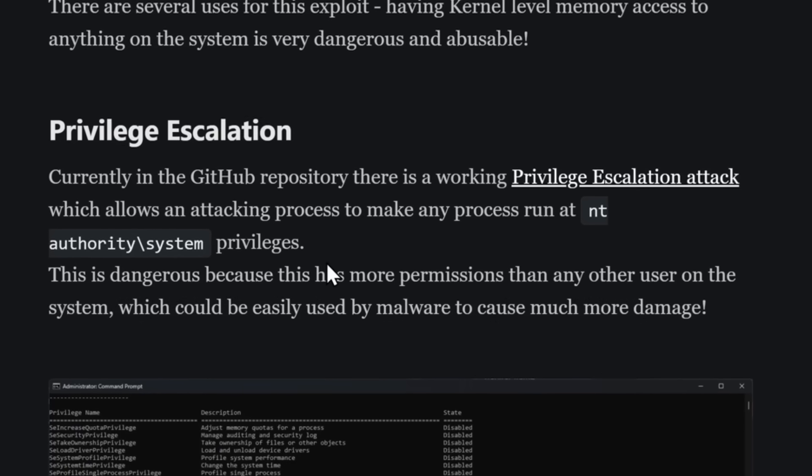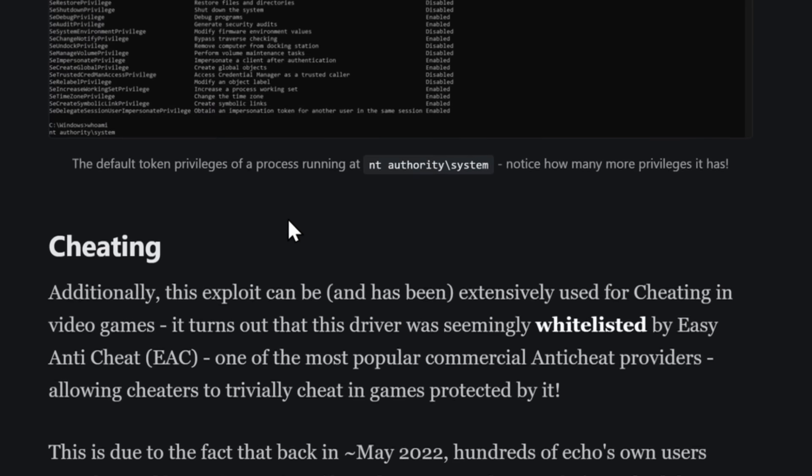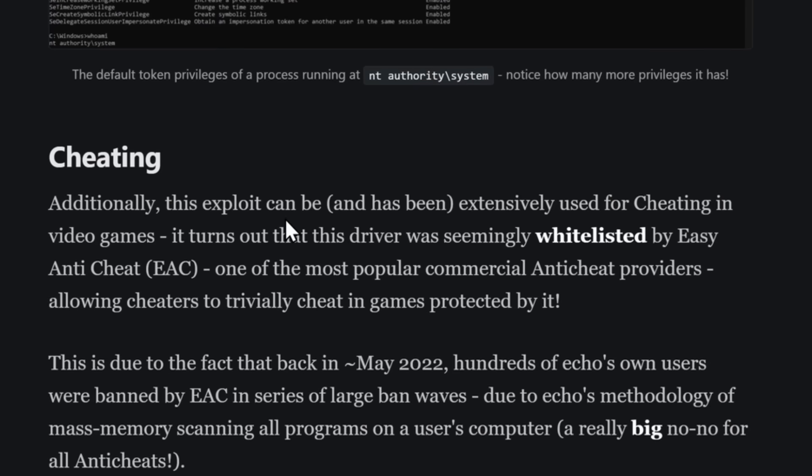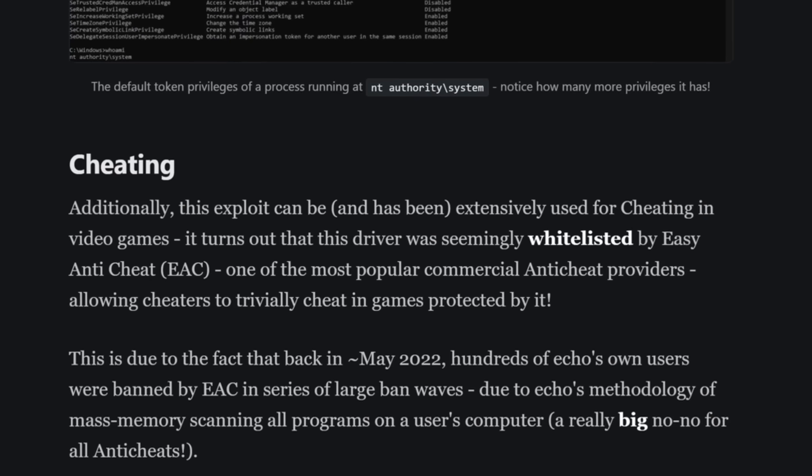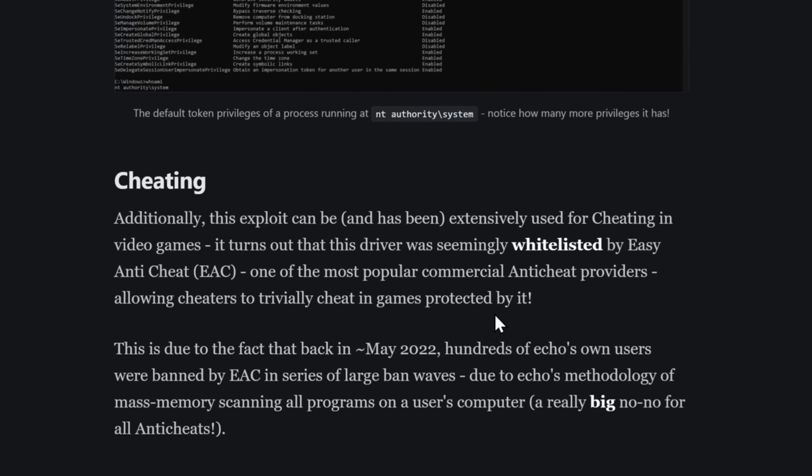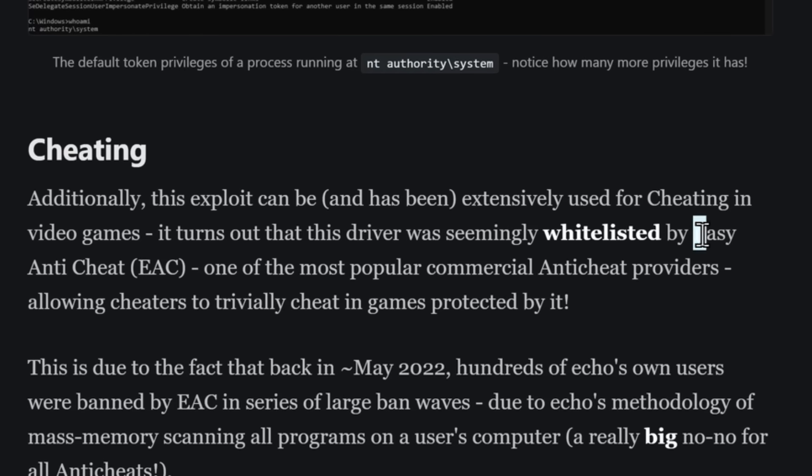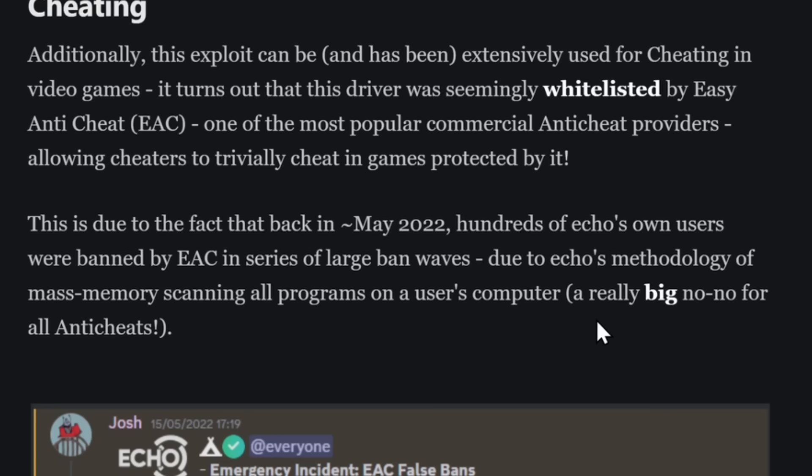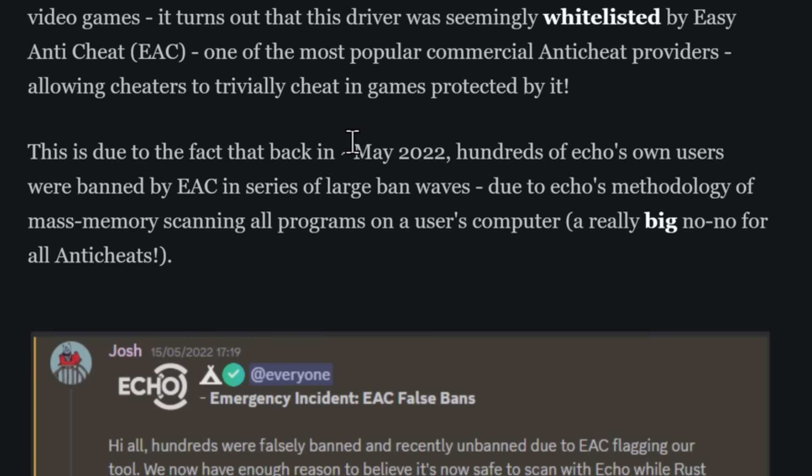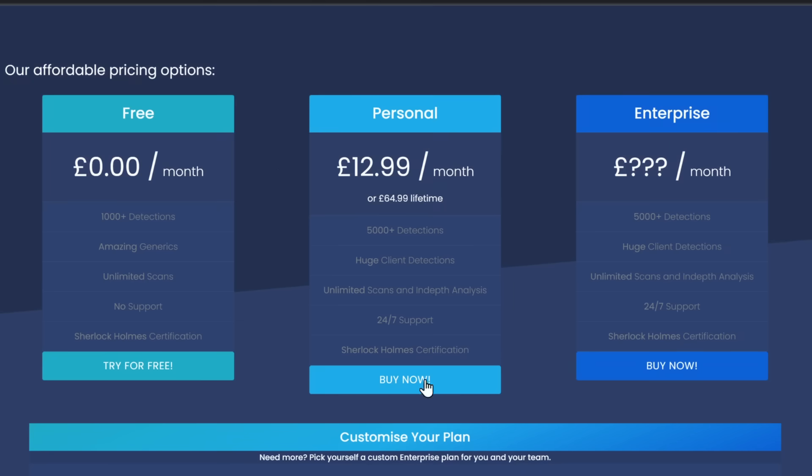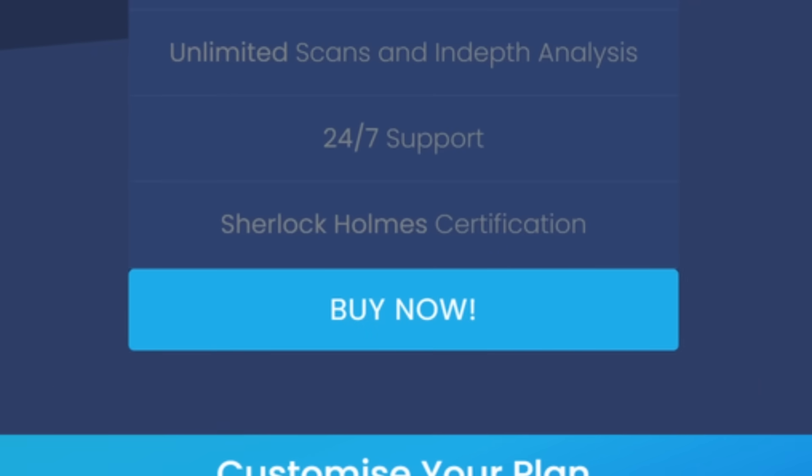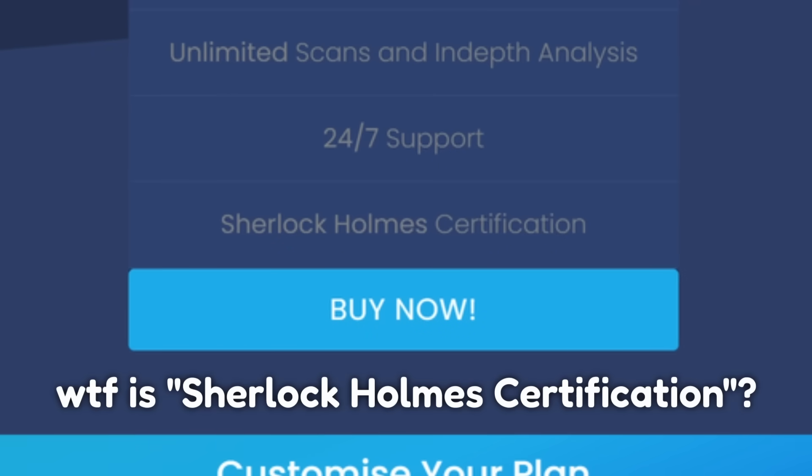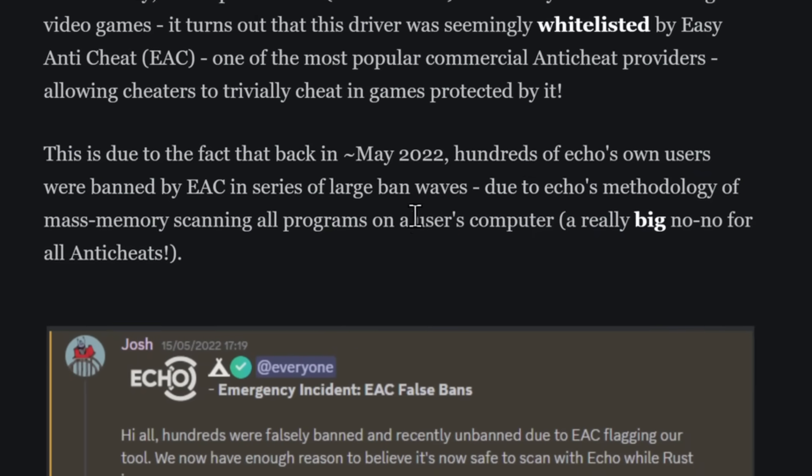But the second thing, this thing's gonna blow you away. This anti-cheat software, in fact, allowed you to cheat. It turns out this exploit in the article has been extensively used for cheating because Echo.ac has been actually whitelisted by Easy Anti-Cheat. And the reason why they got whitelisted is because back in May 2022, hundreds of Echo's own users, these people that used this thing and even paid for it, which shocks me that people would even spend a dime on this thing, actually got banned for it.